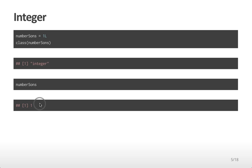Note that if you had assigned a value of just 1 without the L, you would still get 1 out but it might be a different class. If you care about a variable being an integer, you need to assign it with the L operator.